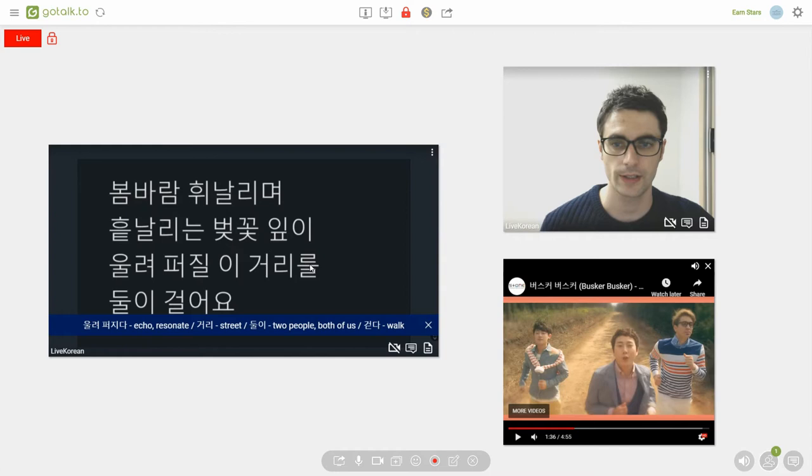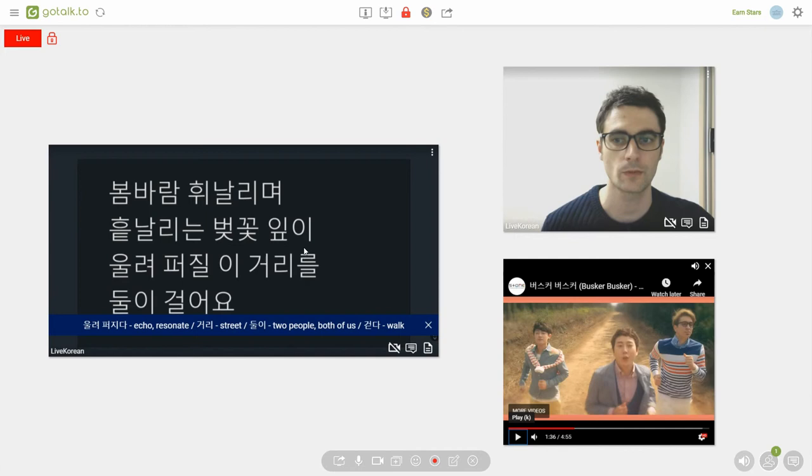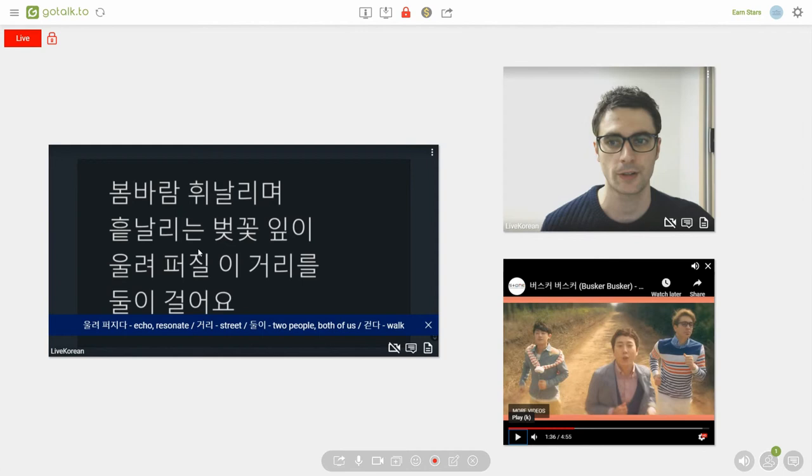Now, describing these two lines without describing the first lines again wouldn't make much sense. So, now we're going to put it all together into one. So, while the spring wind blows, we walk along this road that's covered in cherry blossom petals fluttering in the wind.